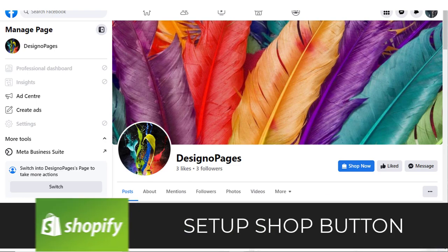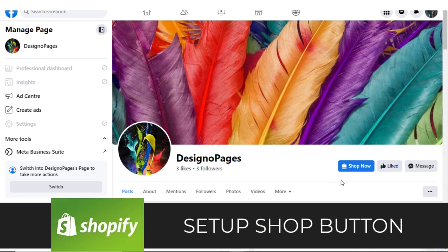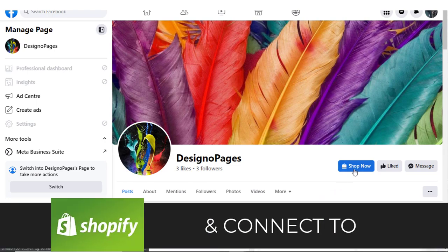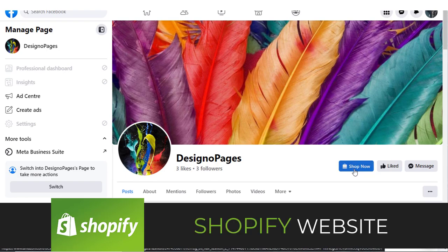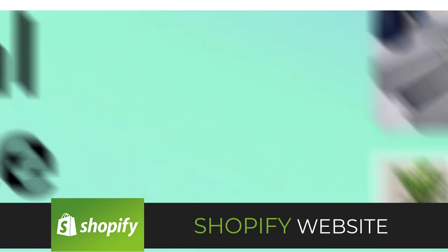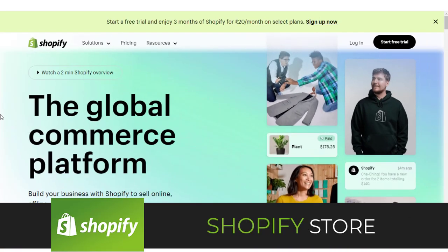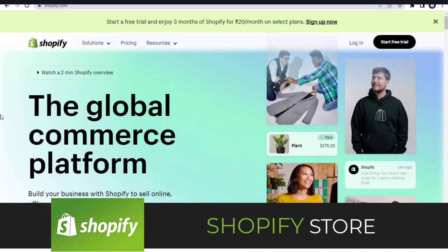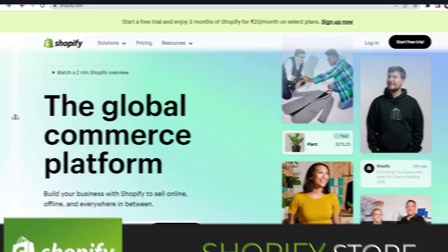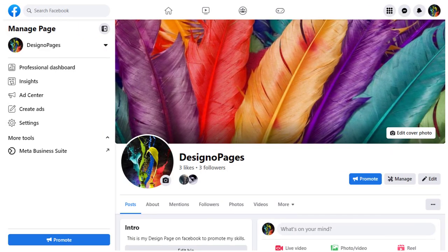In this video, I will show you how to set up shop button on your Facebook page and connect to Shopify website or store to drive Facebook users' traffic to it. So let's get started.